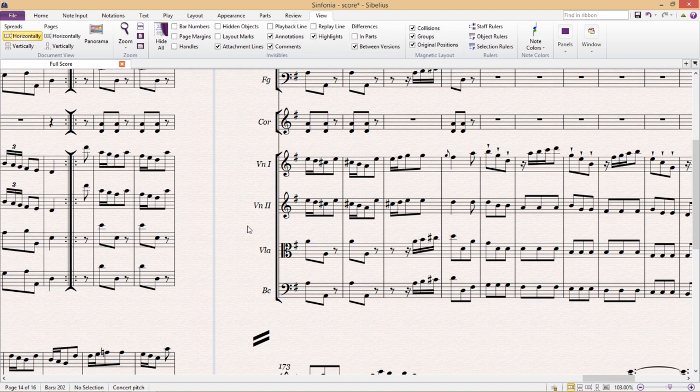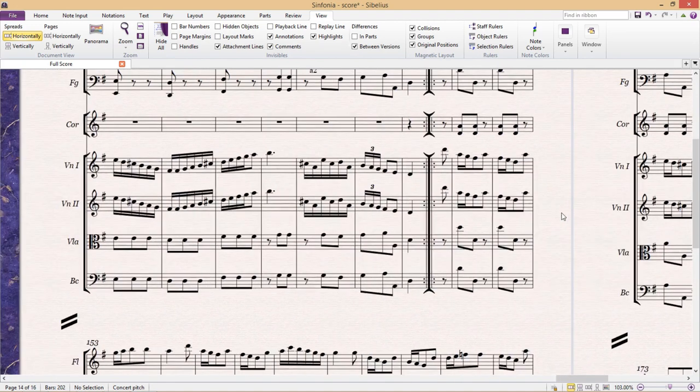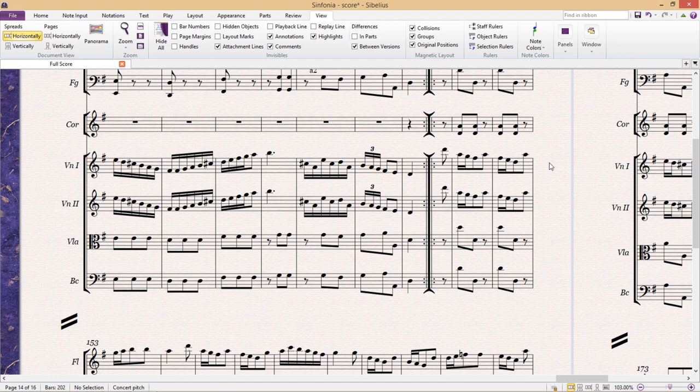But first I'd like to talk about zooming. One of the most crucial factors to fluently moving around in Sibelius is the ability to zoom in and out of your score seamlessly.